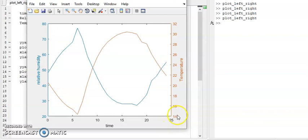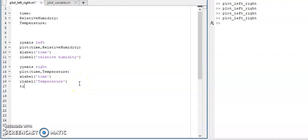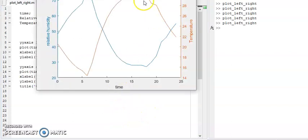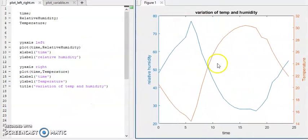Now it is very clear — temperature is varying from 14 to 32 and is perfectly fit on that window, and similarly the relative humidity also perfectly fits on this window. Now I'm going to add a title: 'Variation of Temperature and Humidity'. Hit the F5 button and you can see that the figure is generated with relative humidity, time, and temperature all labeled.